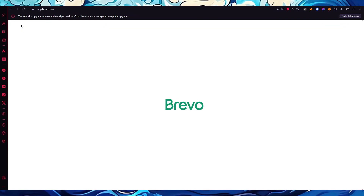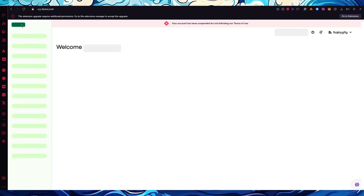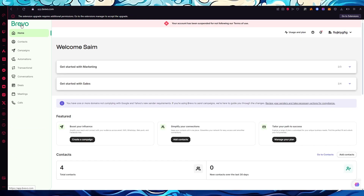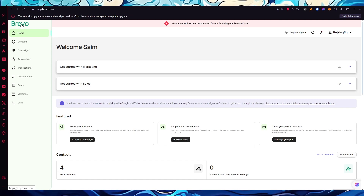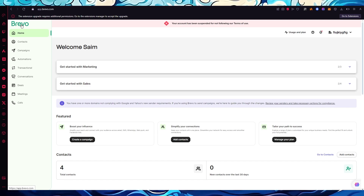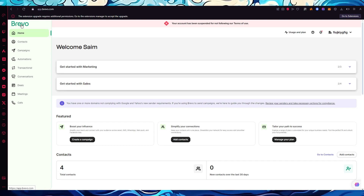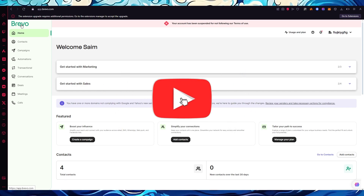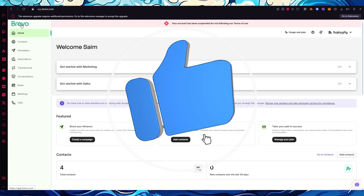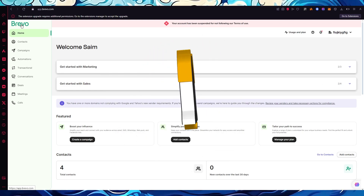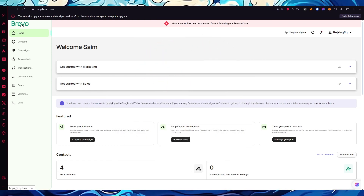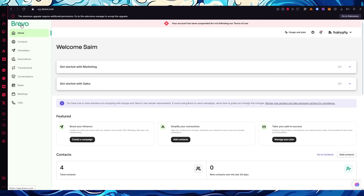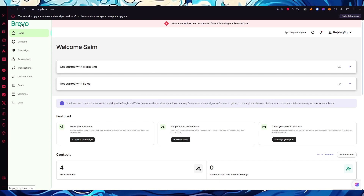If you found this video helpful, let me know in the comments below. If you have any questions about Brevo or automations, I'll answer as soon as possible. If you enjoyed the video, please drop a like and subscribe to the channel, and let me know if you'd like to see more videos like this. That's all from me — see you in the next video. Have a great day, goodbye!